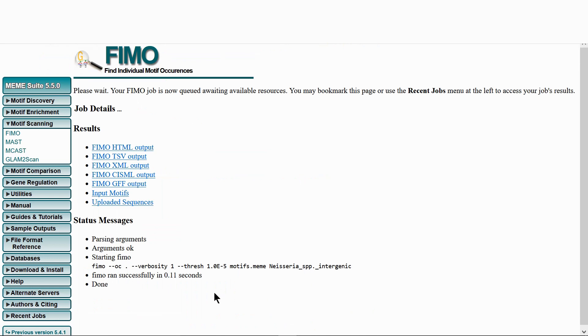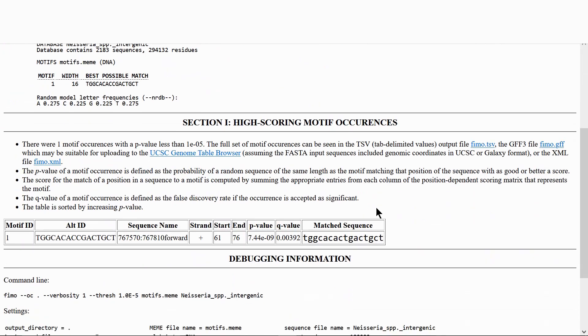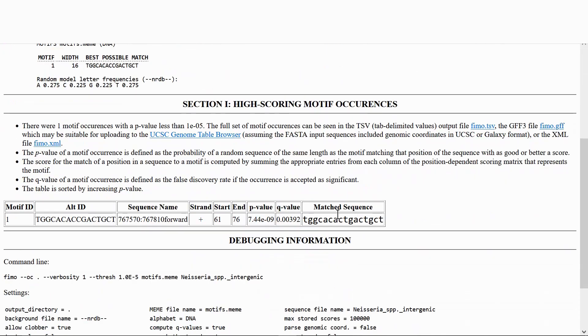Looking at the output. A single hit has been identified, more may have been identified by adjusting the p-value.